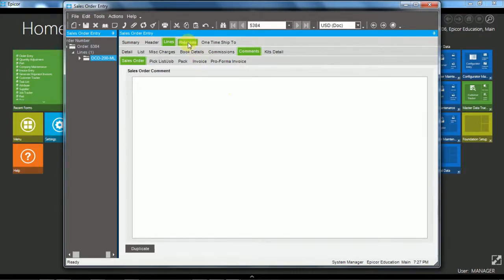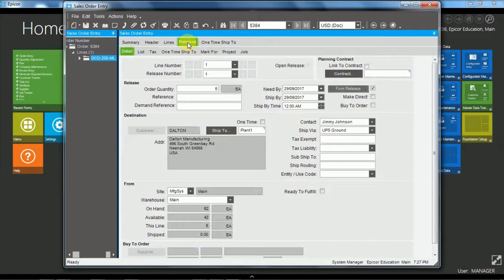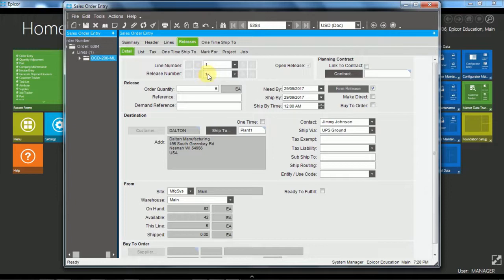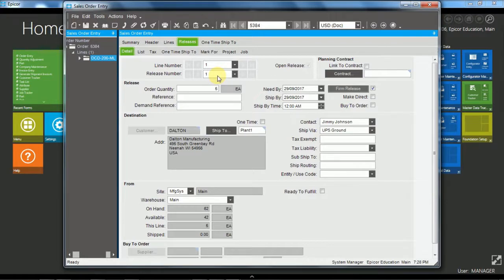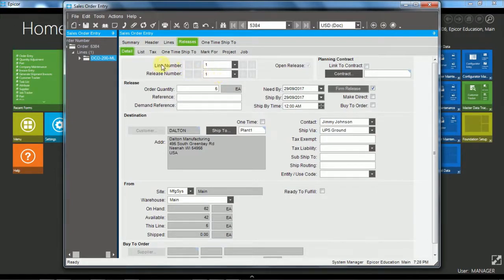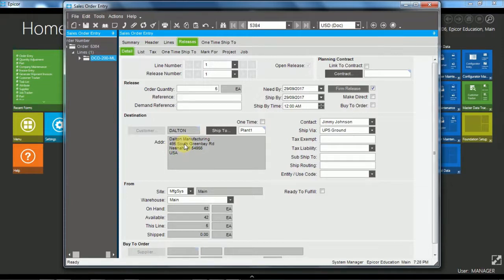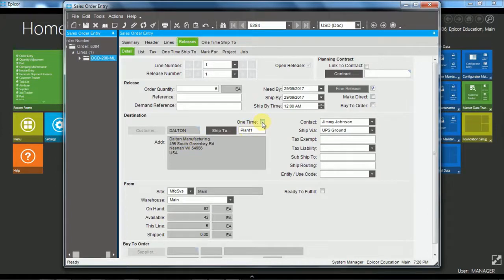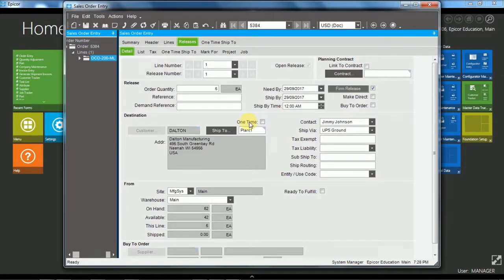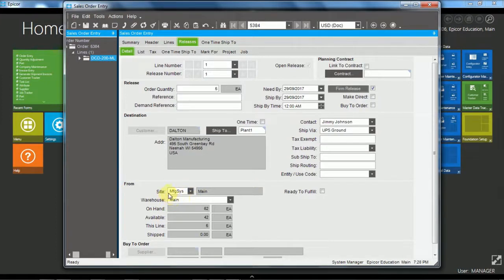So we'll move along to the releases. And every line by default gets one release. And so you could split this into multiple releases if the goods are being released from the warehouse at different stages. And then each release could be independently invoiced. So here we see we've got the line number and the release number. And so we have the destination where this particular release is going. So this is the same as the ship to of the order. And we do have the ability for each release also to override that with a one time ship to.